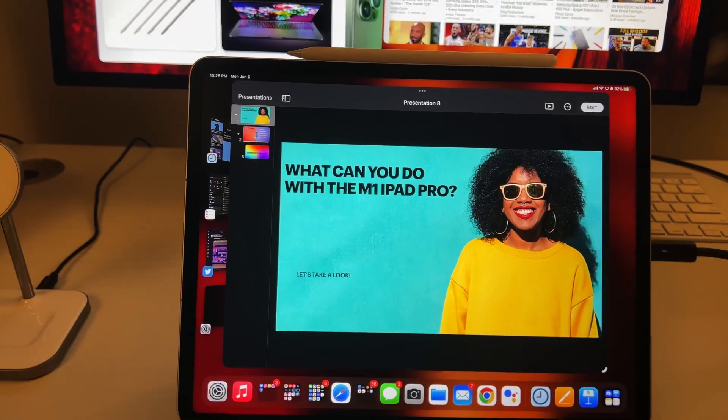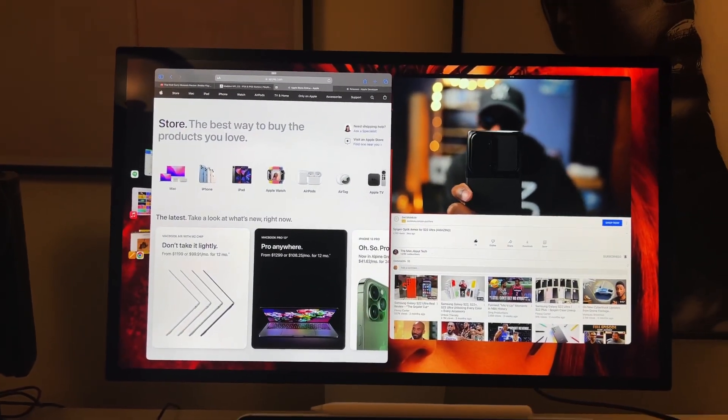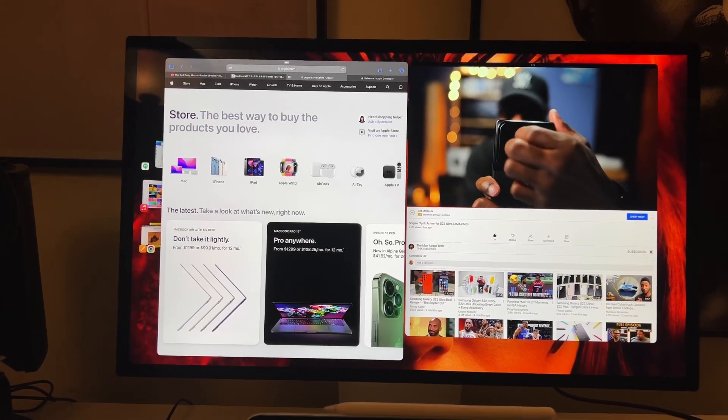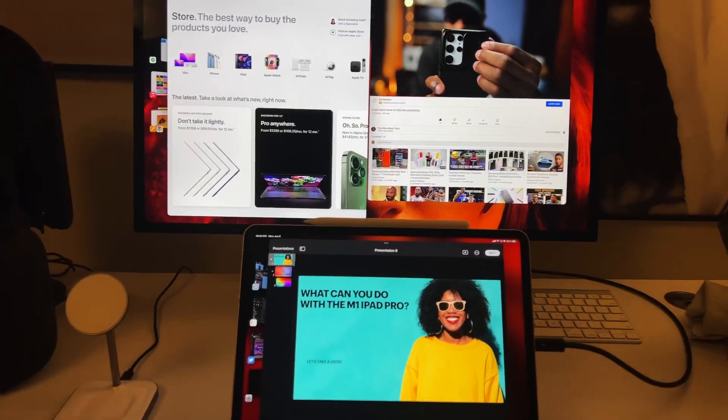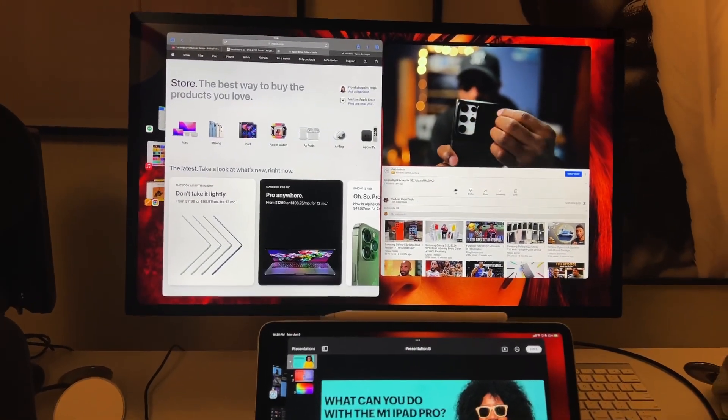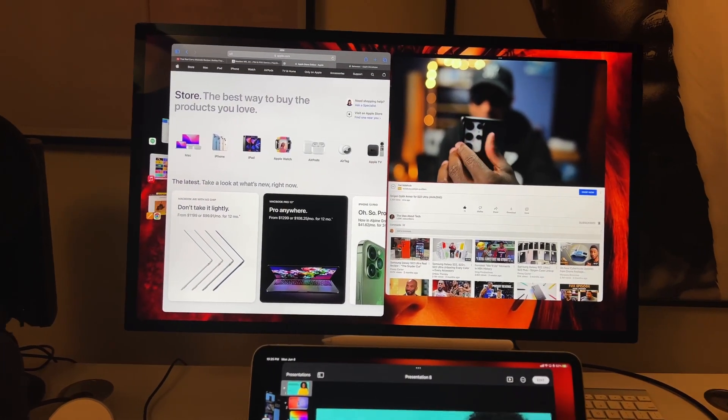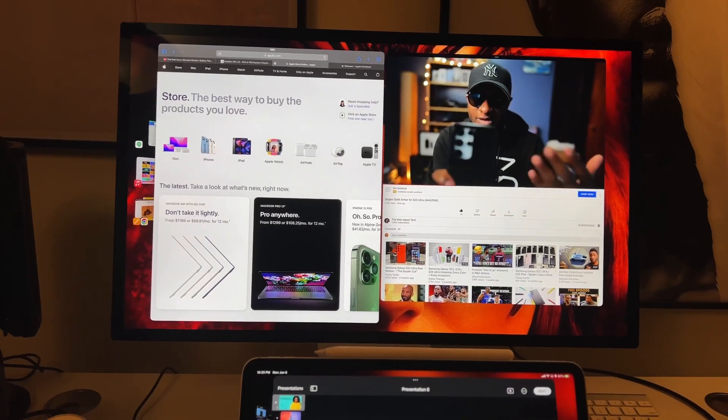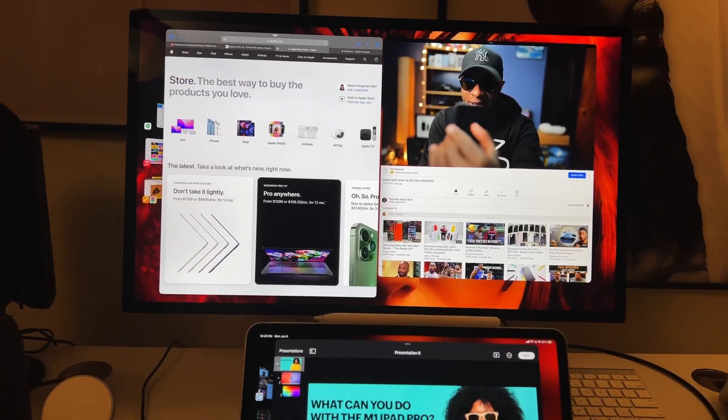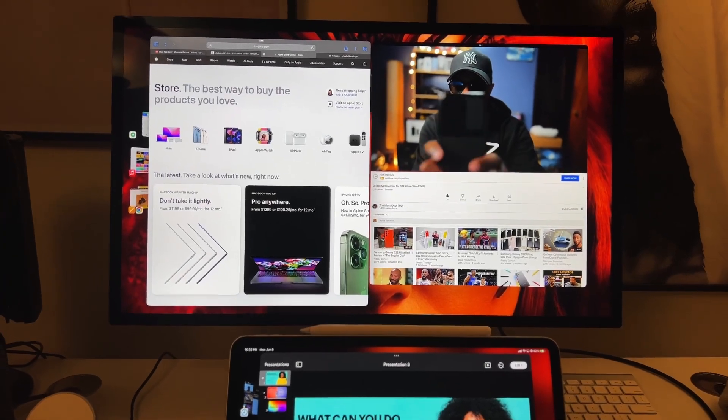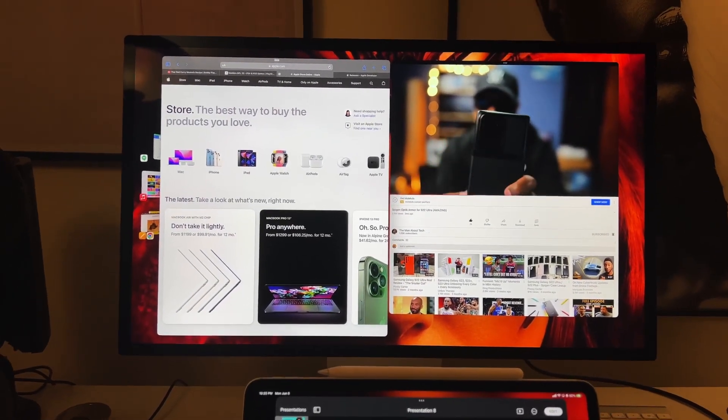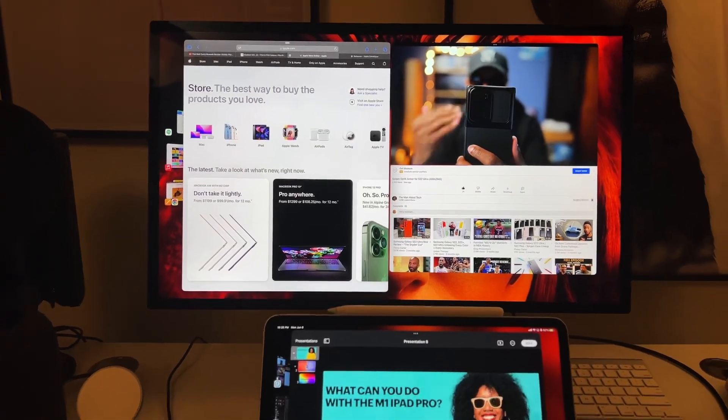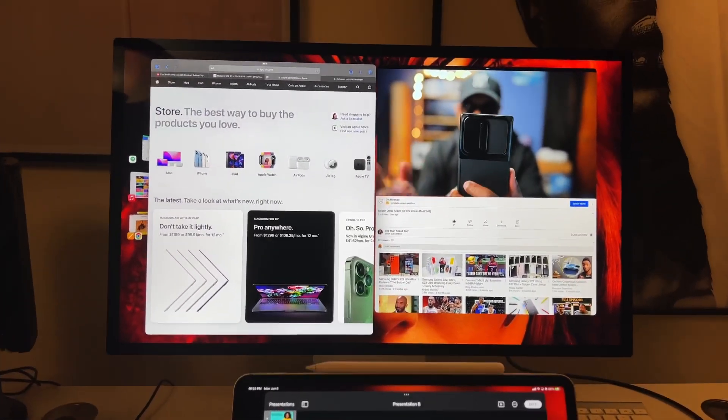iPadOS 16. Ladies and gents, introducing Stage Manager. Hit me up in the comments. Let me know what you think. Did you enjoy the presentation today? Also, what do you think of Stage Manager? I think it's only going to get better with time. And this is just in a beta stage. Imagine what they can do and change by the time this actually goes gold. Don't forget to like, comment, and subscribe. We'll see you again on the next edition of The Random. Peace.